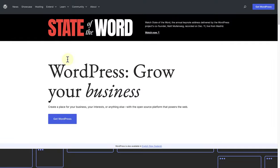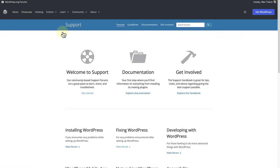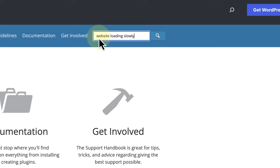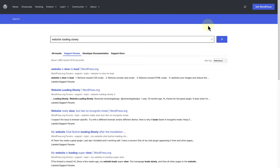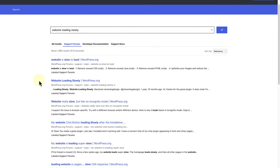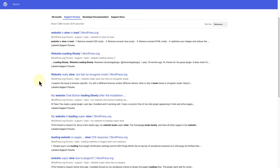Make your way to wordpress.org, click on learn and then select forums. At the top right you will be able to search for existing questions. In this case I'm going to type in website loading slowly and then I will see a list of results and hopefully I will find the answer amongst these.